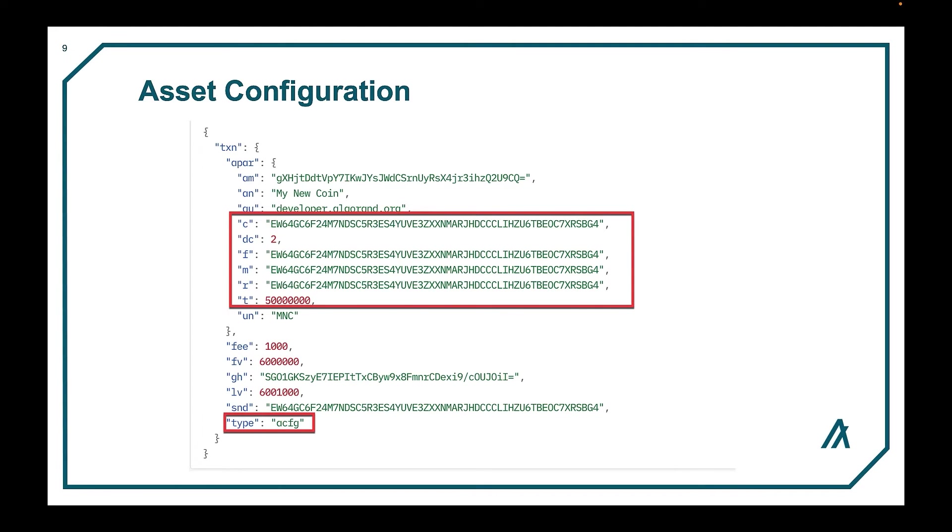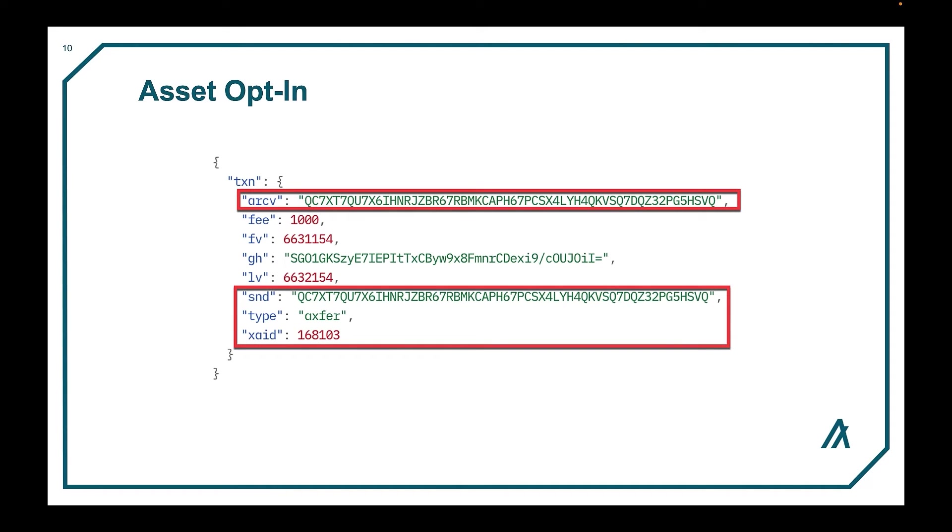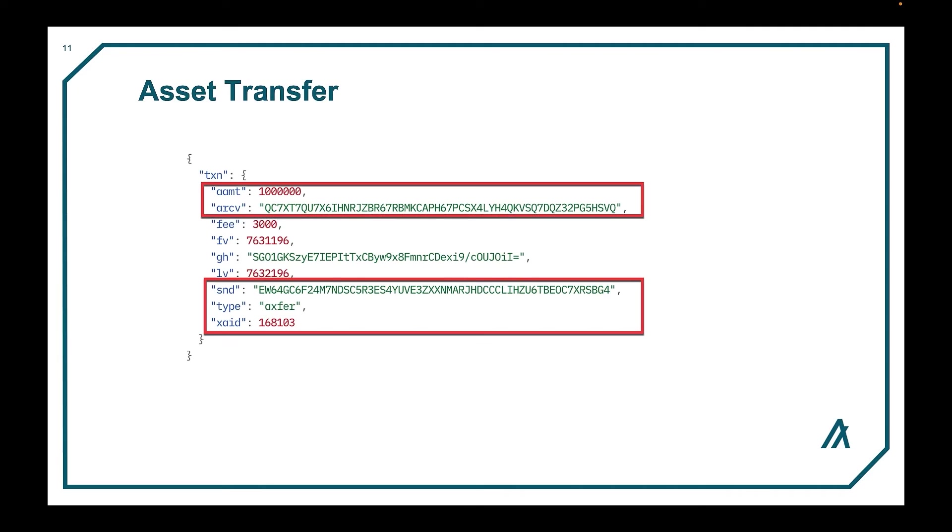An asset transfer transaction is used to both opt in to receive a specific type of Algorand standard asset, transfer an ASA, or to revoke an ASA from a specific account. And here we have the asset transfer transaction to transfer an Algorand standard asset along with the amount being transferred for the particular asset ID.